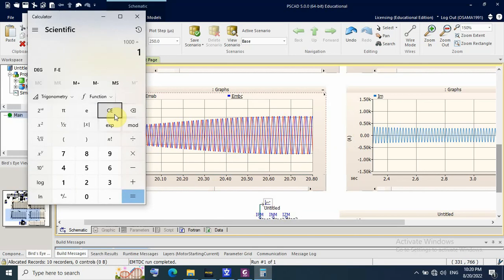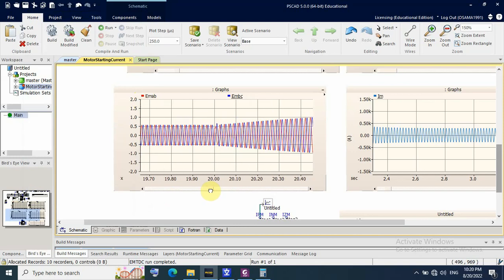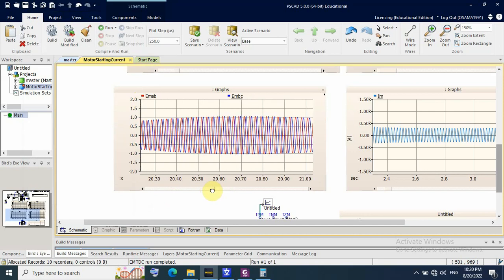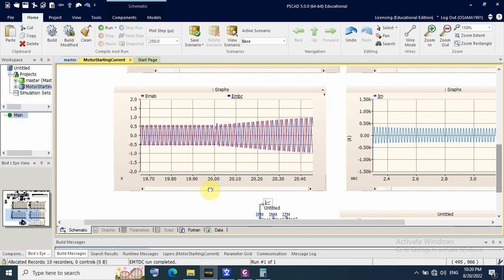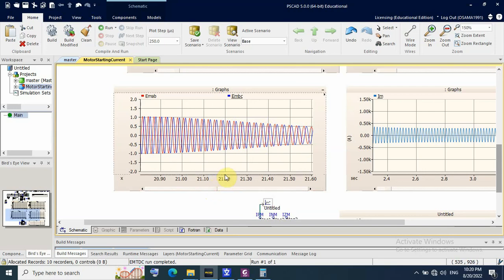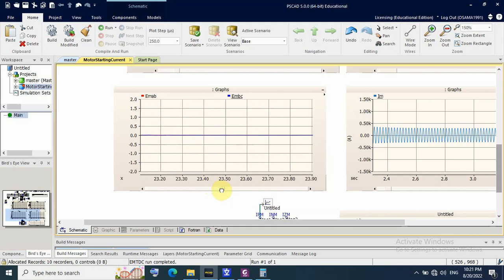The peak voltage reaches about 1000V, which is approximately 1000 divided by 1.414, giving an RMS value of around 700 volts. This stresses the motor insulation because the normal peak is 500V and now it is 1000V peak. This self-excitation phenomenon starts at the moment the breaker opens and lasts for about one second before decaying to zero, because there is no more power supply once the breaker is switched off.